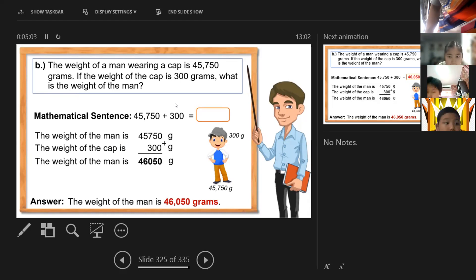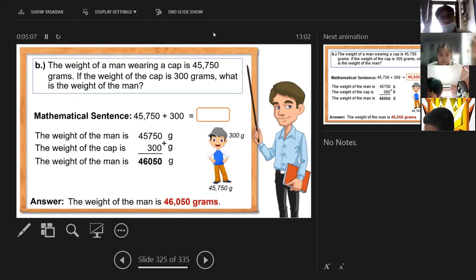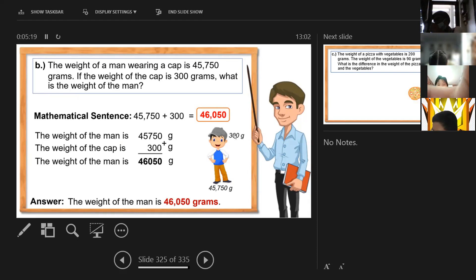We have 20 minutes left. Let's go to letter C — the answer was 46,050 grams.